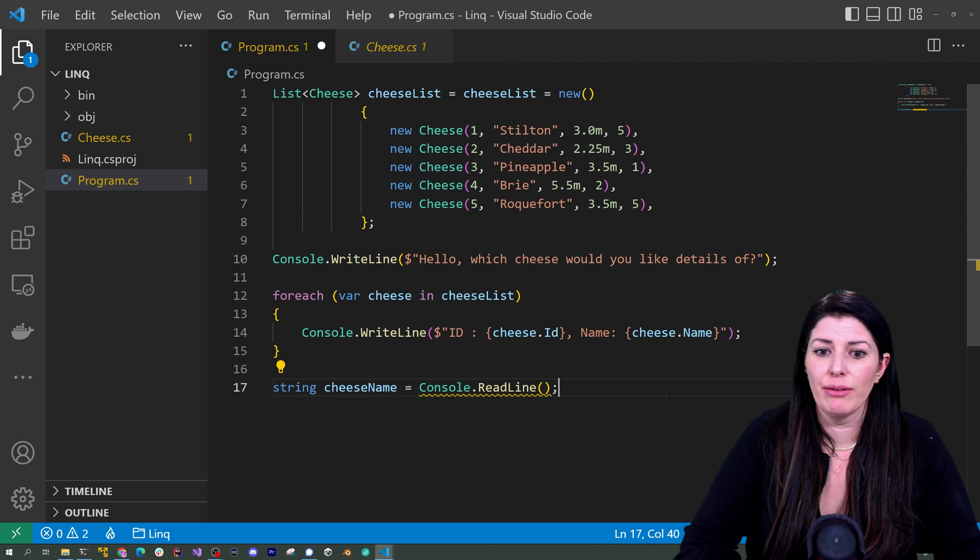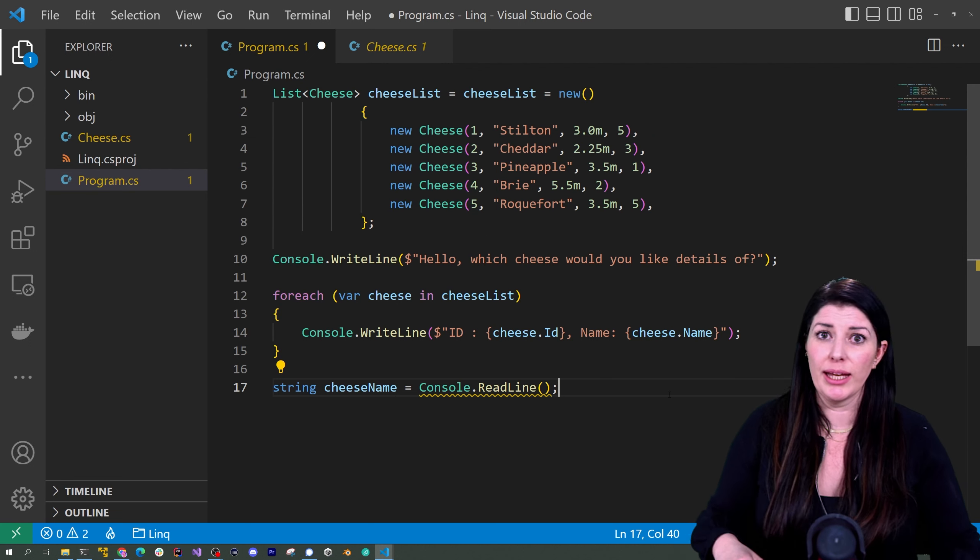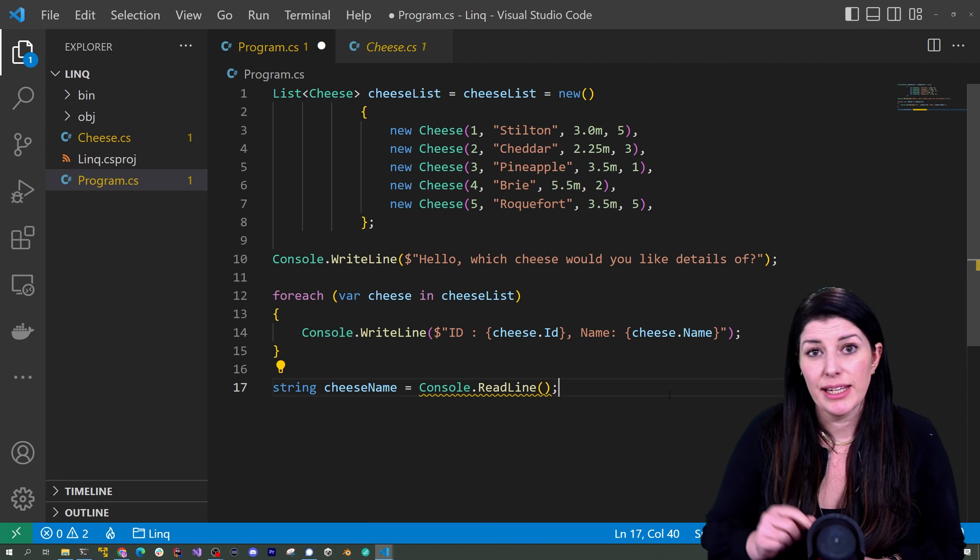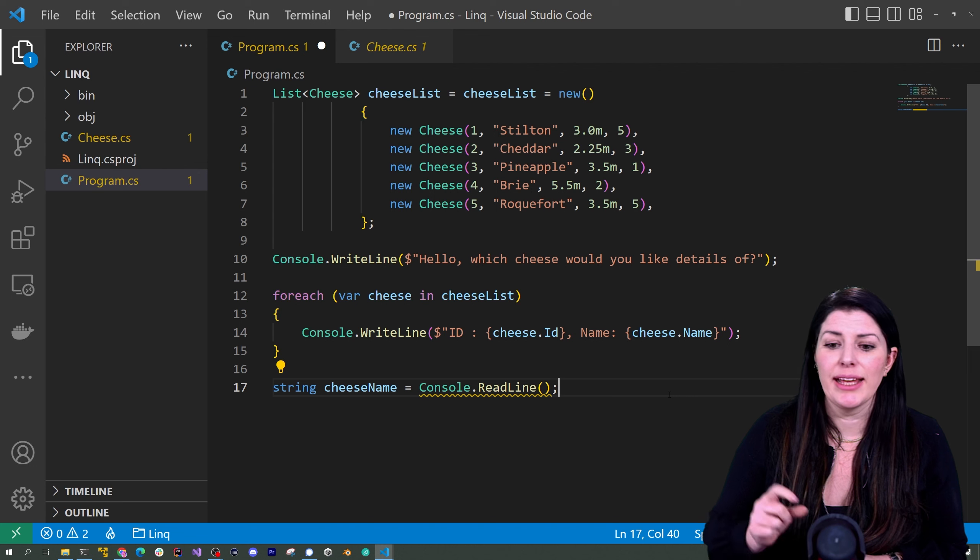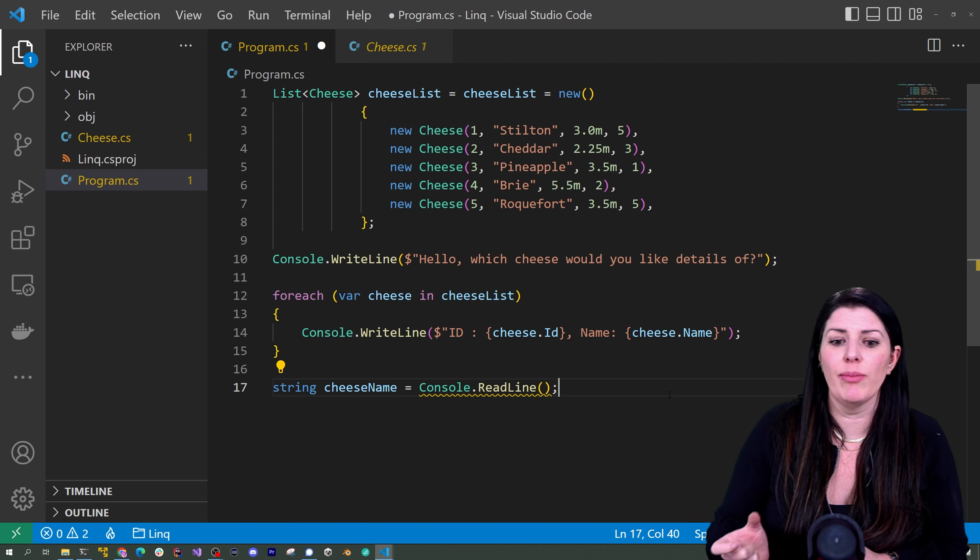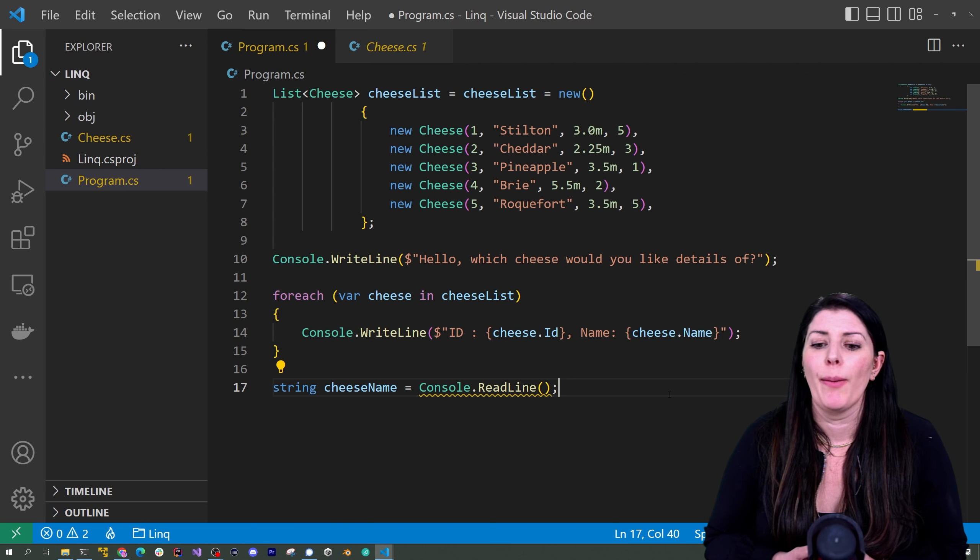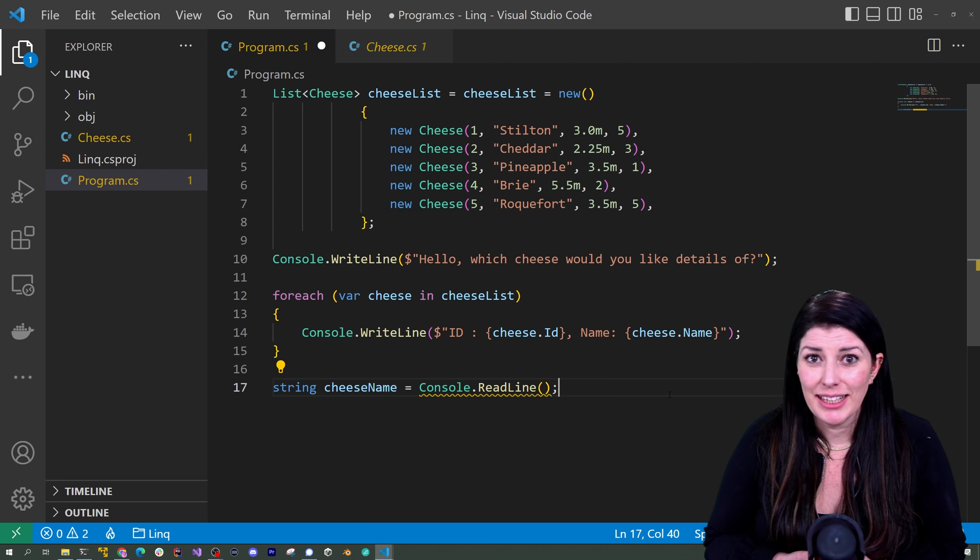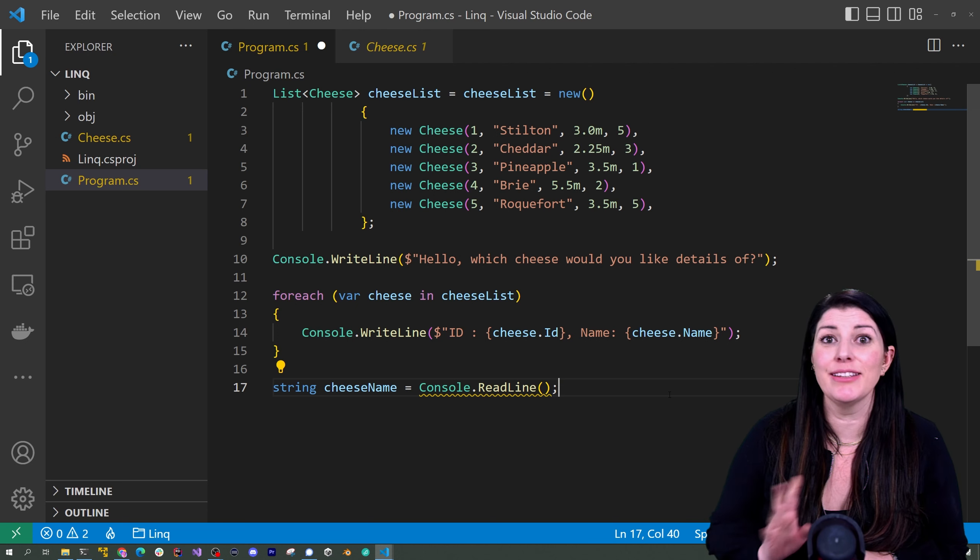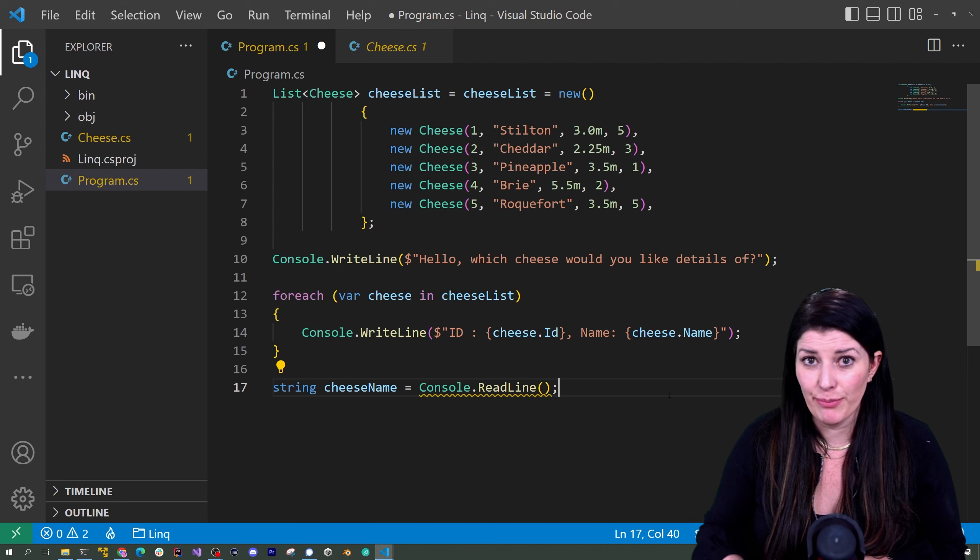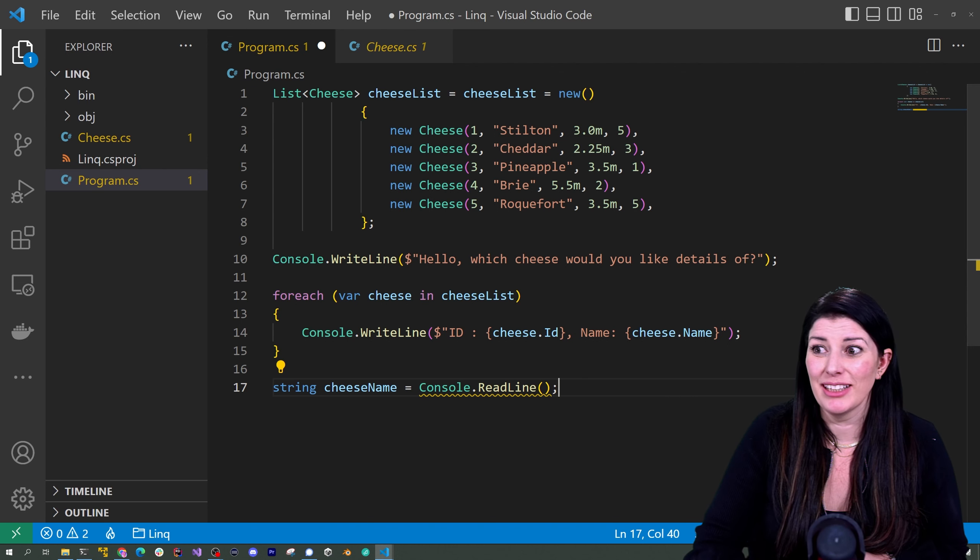Now if we didn't use link we'd have to go and loop over each one of these cheeses in our collection and see which one had a name that matched our user inputted name. But we have these awesome helper libraries called link. Behind the scenes they're going to do some looping and some other clever stuff that makes them very performant. So let's go ahead and try one.